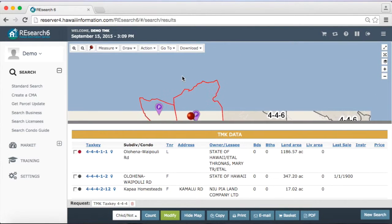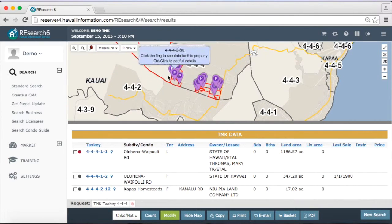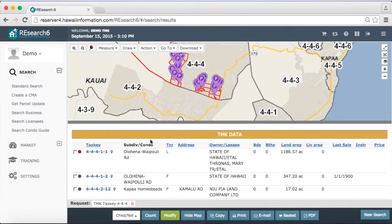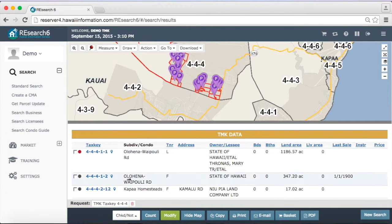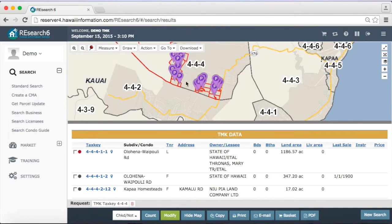It actually maps out those properties for you. So we have a map available here. This is our GIS layer. So all the properties within our search, we have little P pins just to indicate that those are the properties.